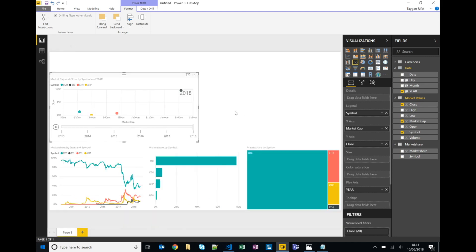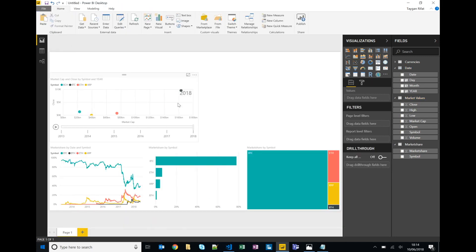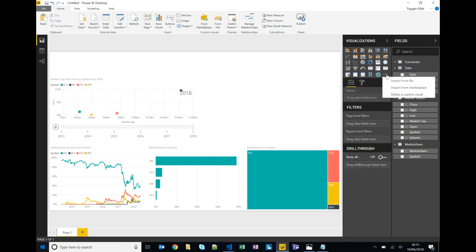Okay so that's the second last visualization. The last one that I want actually doesn't exist in the visualizations that are available out of the box in Power BI Desktop, but Power BI Desktop also has available to it custom visualizations which we can get from the marketplace.